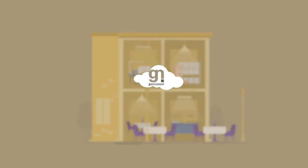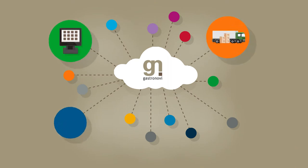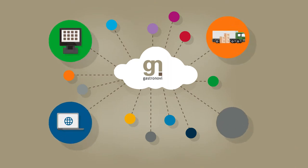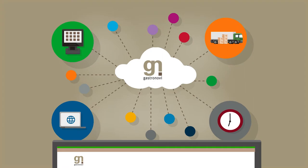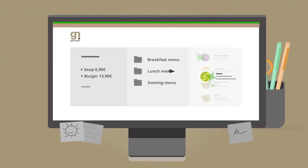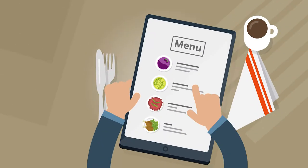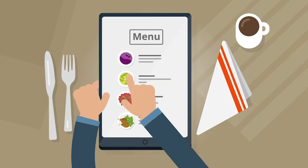From the POS system to merchandise management and marketing through to time tracking. For example, you change the digital menu with just a few clicks. Gastronovi does the rest for you.